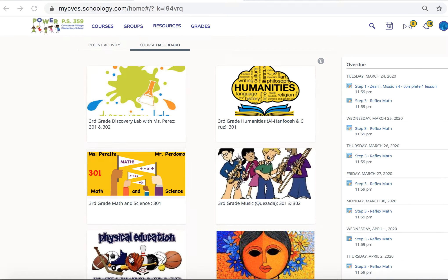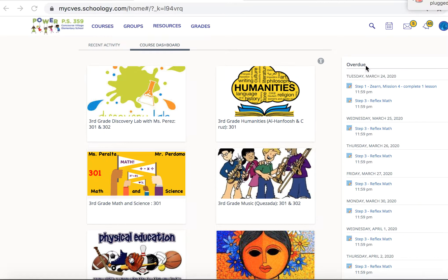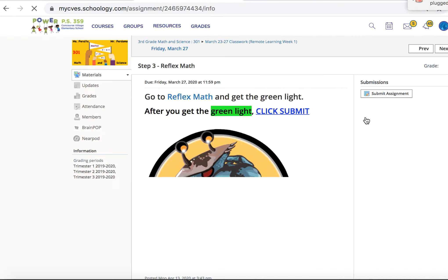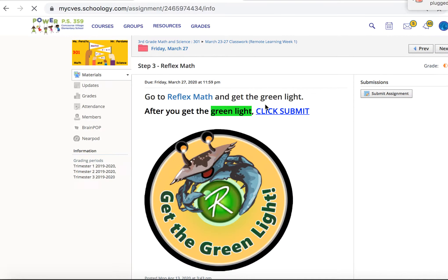Hello, the purpose of this video is to show you from a student's perspective what they would see. I'm on the course dashboard and here you can see my six courses. On the right hand side you can see all the overdue items, and if you click it'll take you to that overdue item.